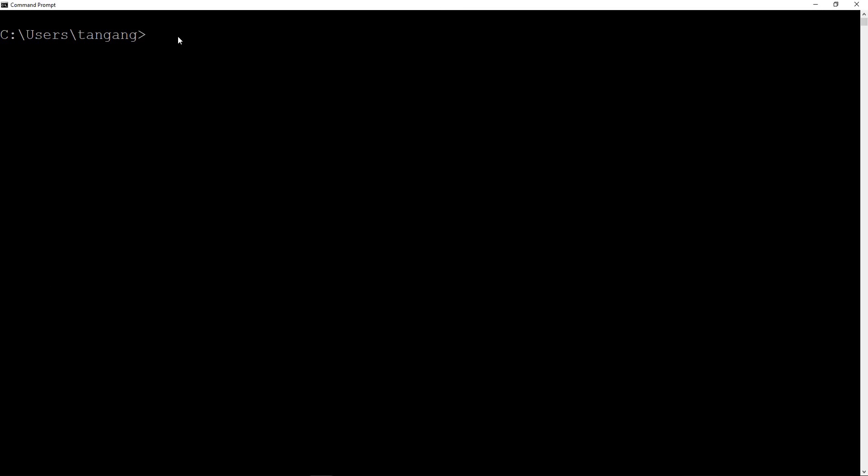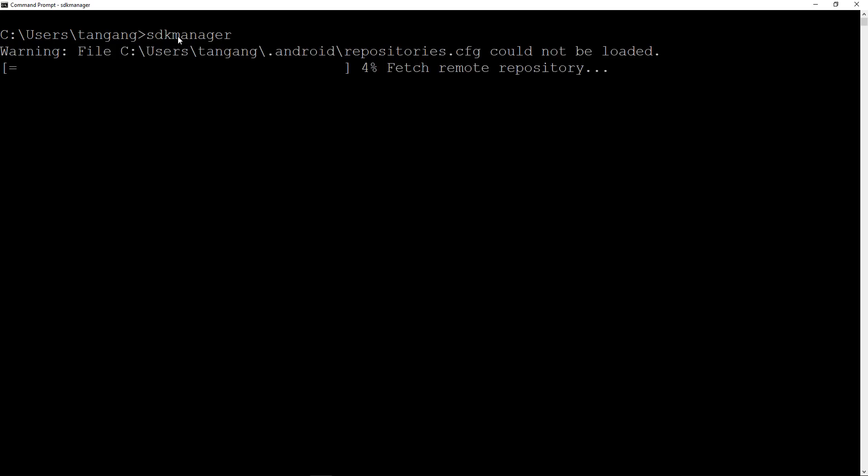First you want to just go ahead and type in SDK manager. If you follow part 1 of this video, you should be able to just type in SDK manager and hit enter. This is going to try to update. It's going to say warning repositories.cfg could not be loaded.